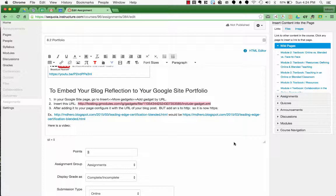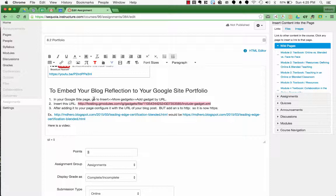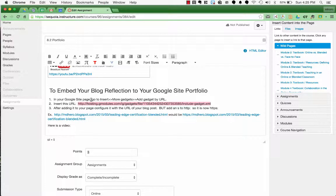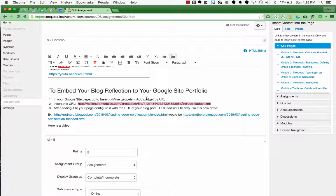So in your instructions for your portfolio, right here it says to embed your blog reflection to your Google site portfolio. What you're going to need to do is copy what's in pink here, this URL, and then go to your Google site page and insert more gadgets and then add a gadget by URL. So I'm going to show you how to do this.